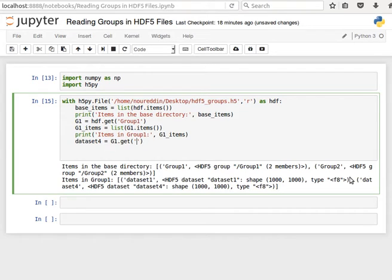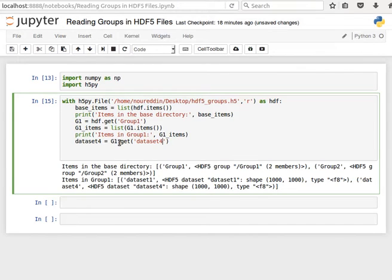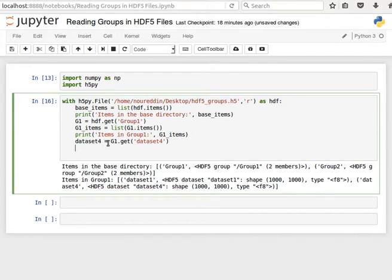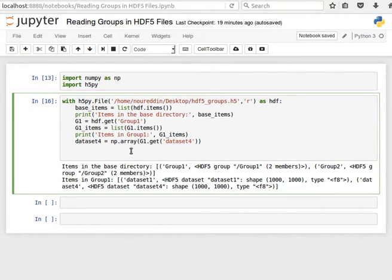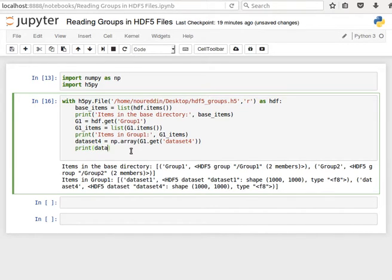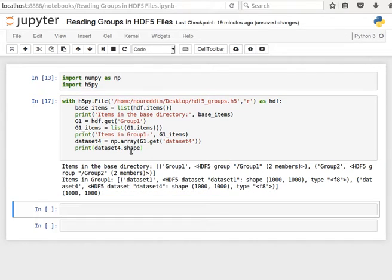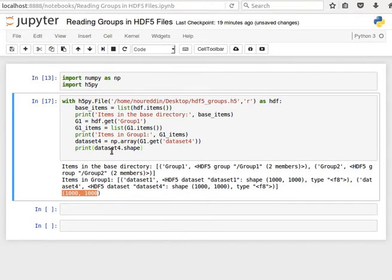And then the key here is dataset 4. I can get that, and to be able to have it as a numpy array like we saw before we do np.array so we transform it back into a numpy array. And then I can print for example dataset 4.shape or something like that and I get the shape 1000 by 1000. I can also print the content or manipulate the content if I want. So that's how to access a group.